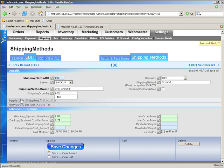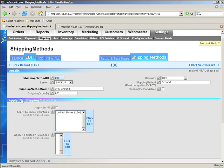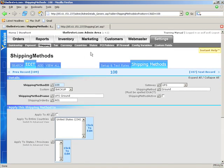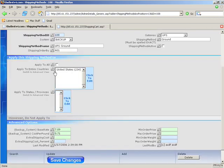Let's go to the next section: Apply This Shipping Method To. If you check Apply to All, it will apply to every single country and state in the world, or basically every single country and state you have selected in your country section. Apply to Entire Countries is just that. Now, if you have these two filled out or this box checked, nothing in these two boxes is going to matter.